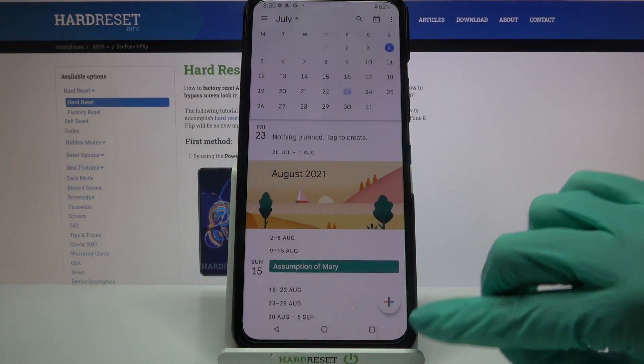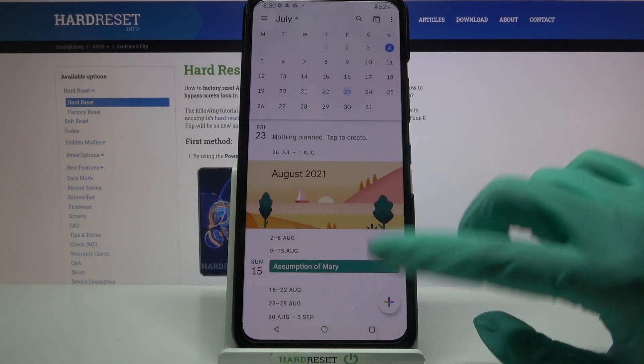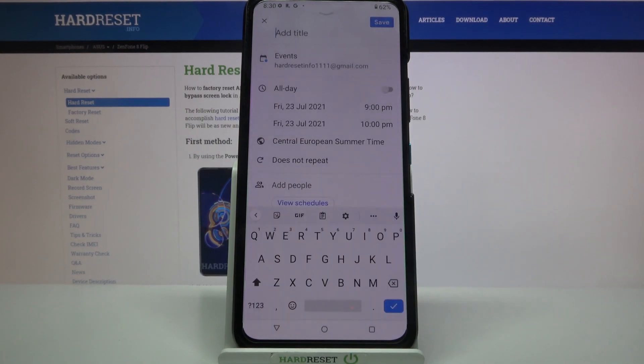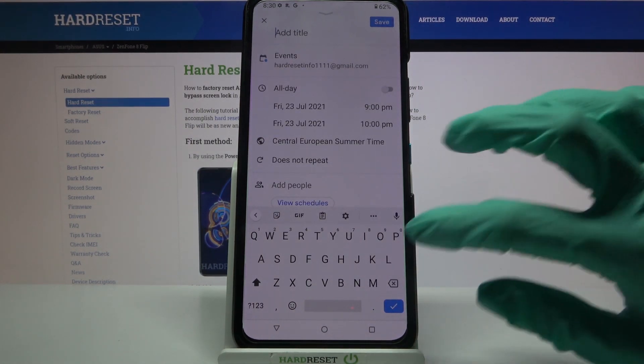When you're done, click on this plus icon at the bottom right corner, choose event and customize it however you want to.